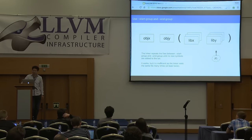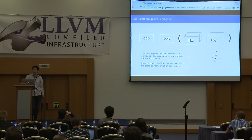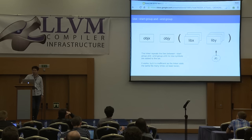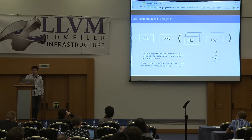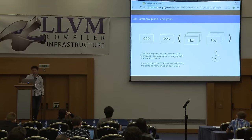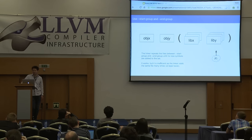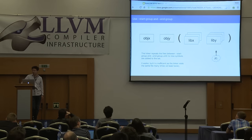Special options were invented for this. The linker accepts --start-group and --end-group options, which let the linker loop over the files between those options until no new symbols are added to the set. This is a very useful feature. However, it means the linker needs to visit files between the options at least twice — on the first iteration it resolves symbols, and on the second iteration it reaches convergence. That's better than the previous approach, but it's still awkward and inefficient.